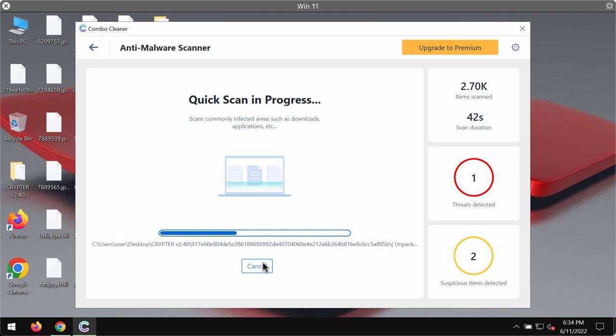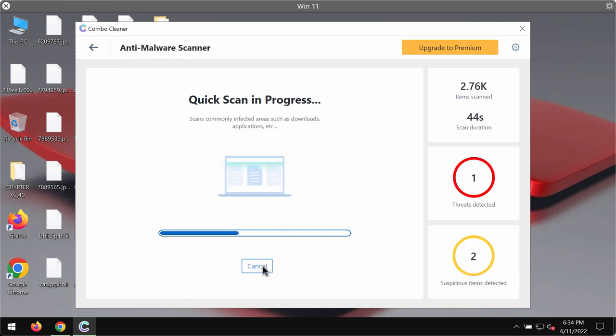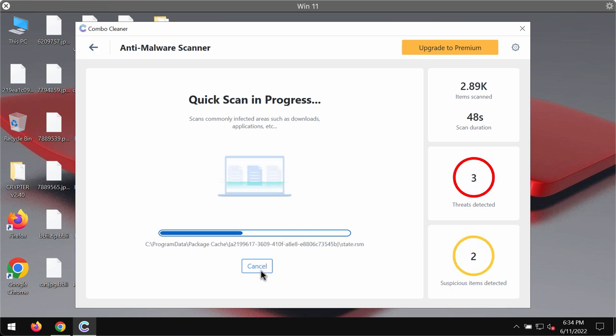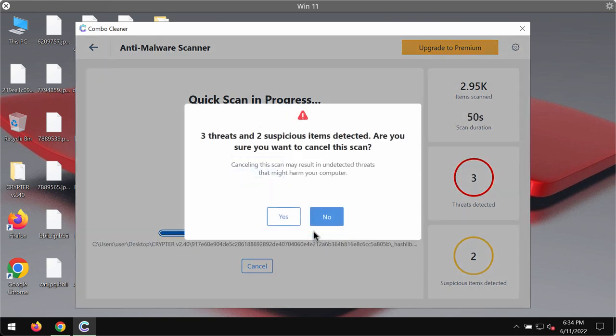So at the end of the scanning you will see the summary of threats that were found on your system. You'll be able to know their location.